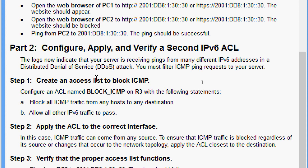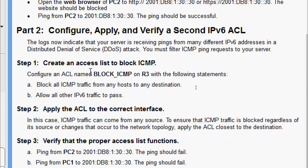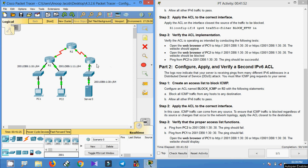Now we come to Part 2 — configure, apply, and verify a second IPv6 ACL. The logs now indicate that the server is receiving pings from many different IPv6 addresses in a distributed denial of service attack, so we must filter ICMP ping requests to the server. Coming to Step 1, configure an ACL named BLOCK_ICMP on R3 with the following statements: block all ICMP traffic from any host to any destination, and allow all other IPv6 traffic to pass.